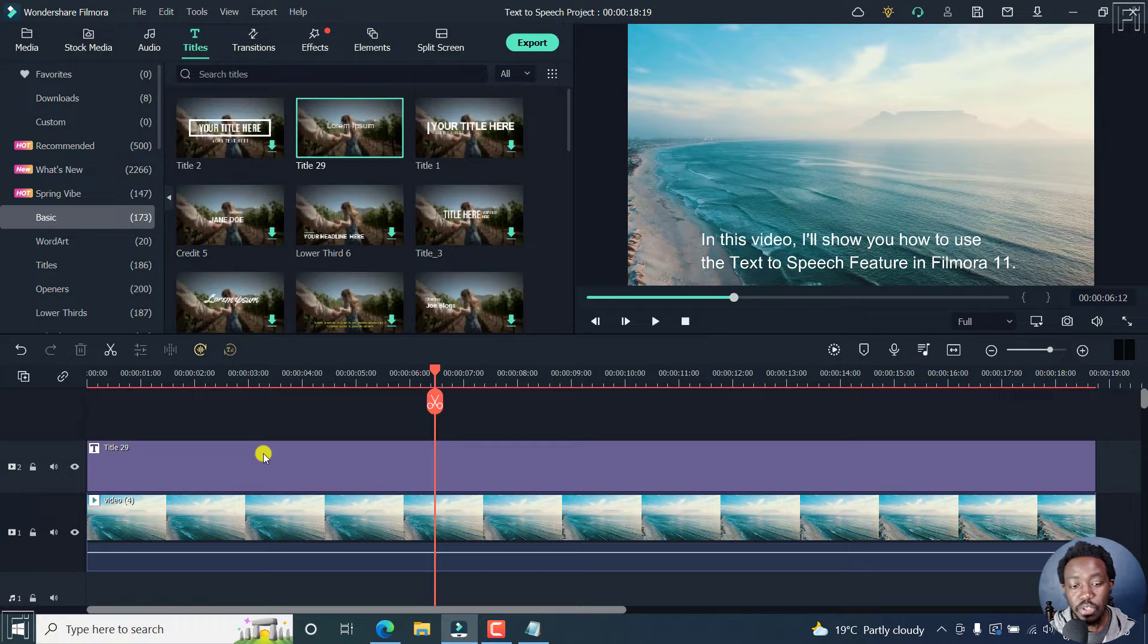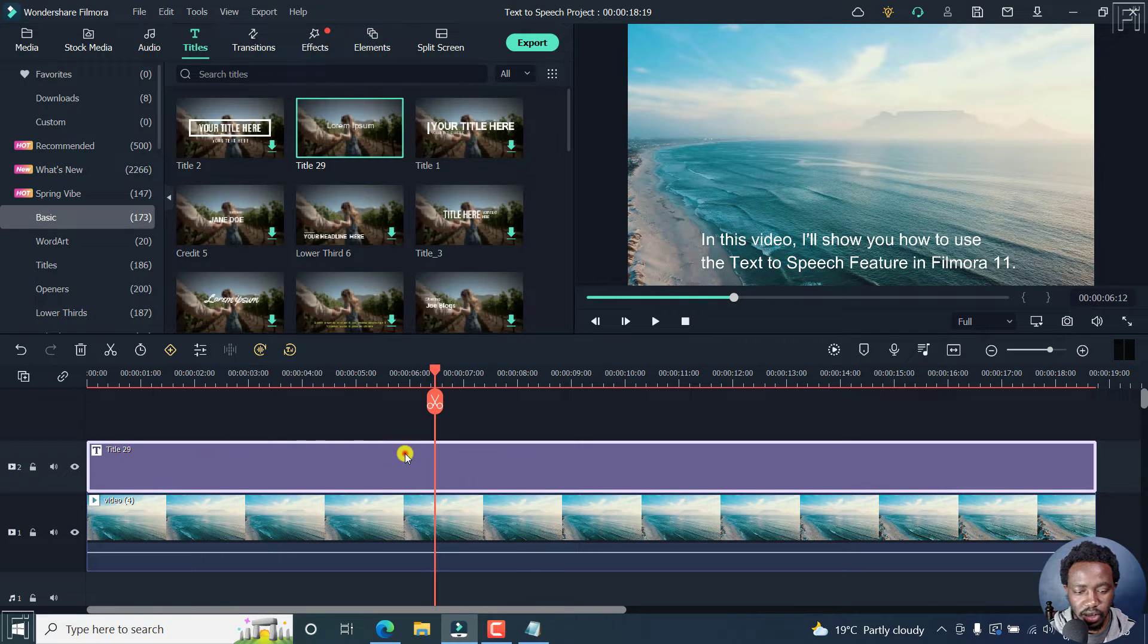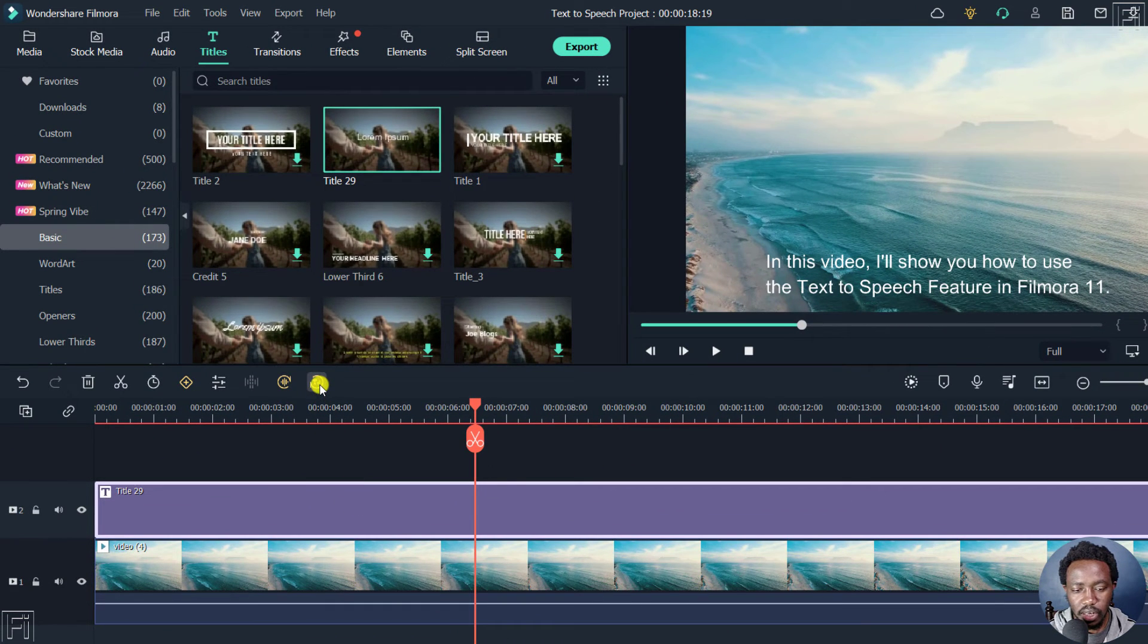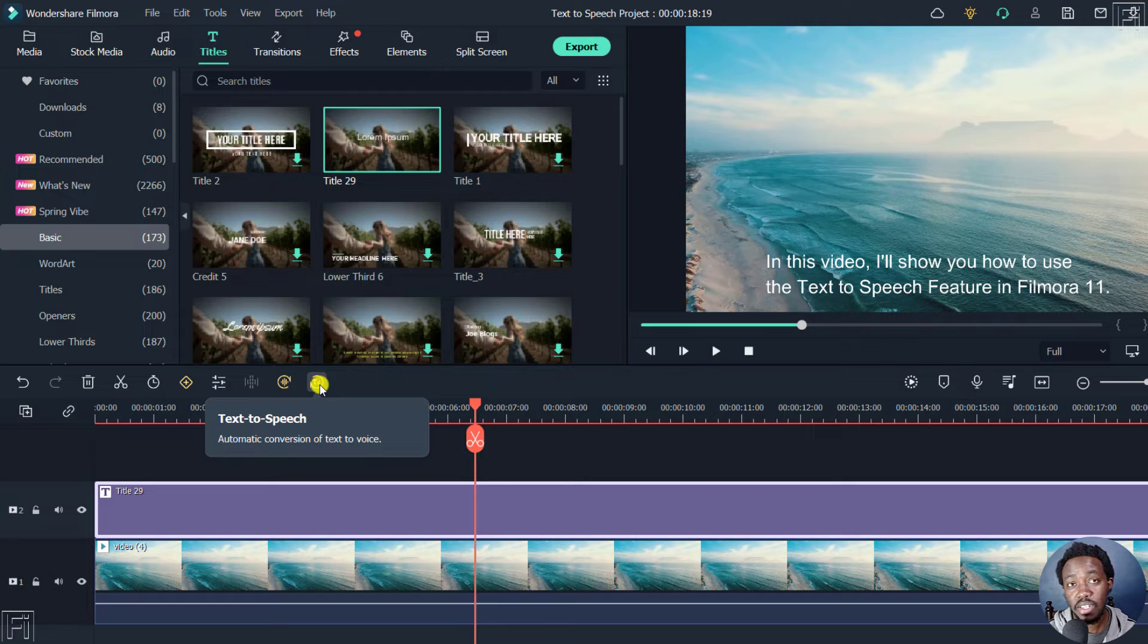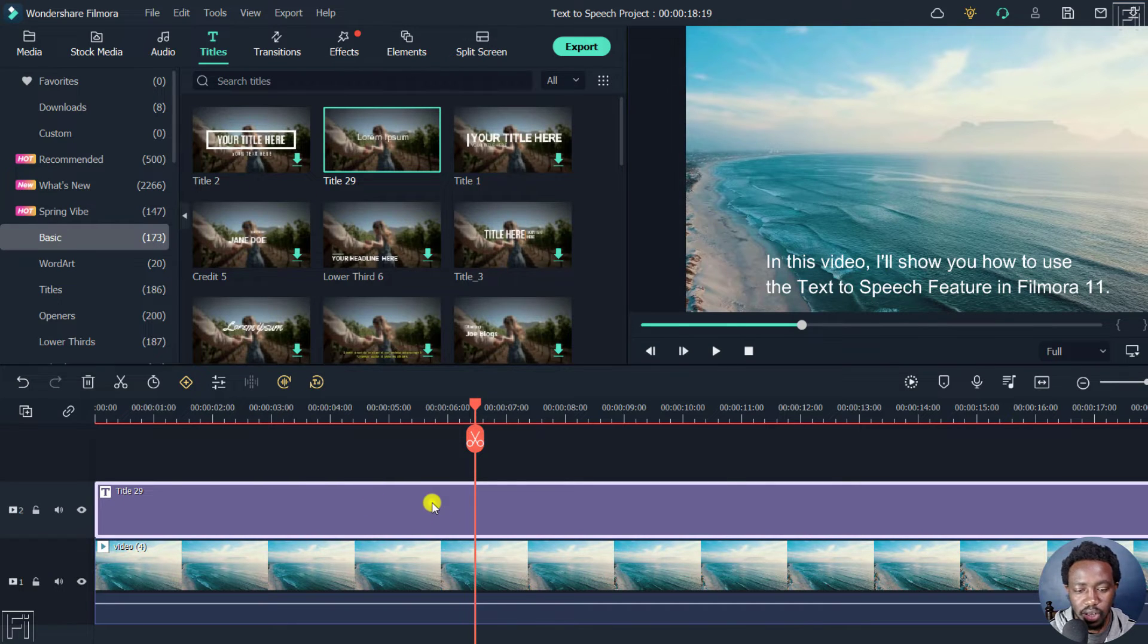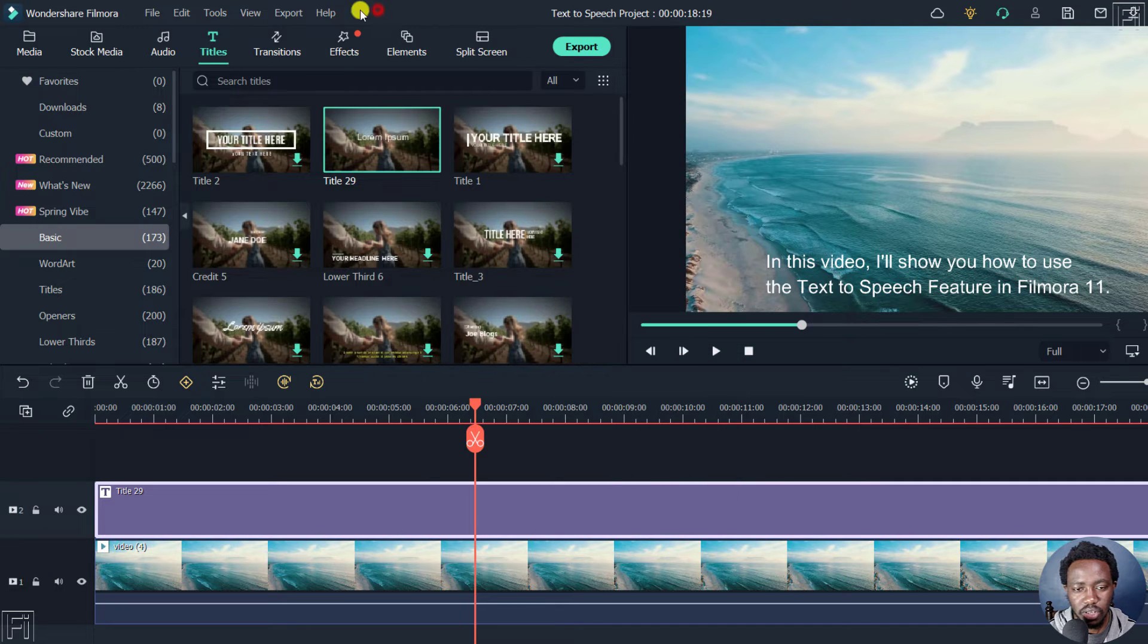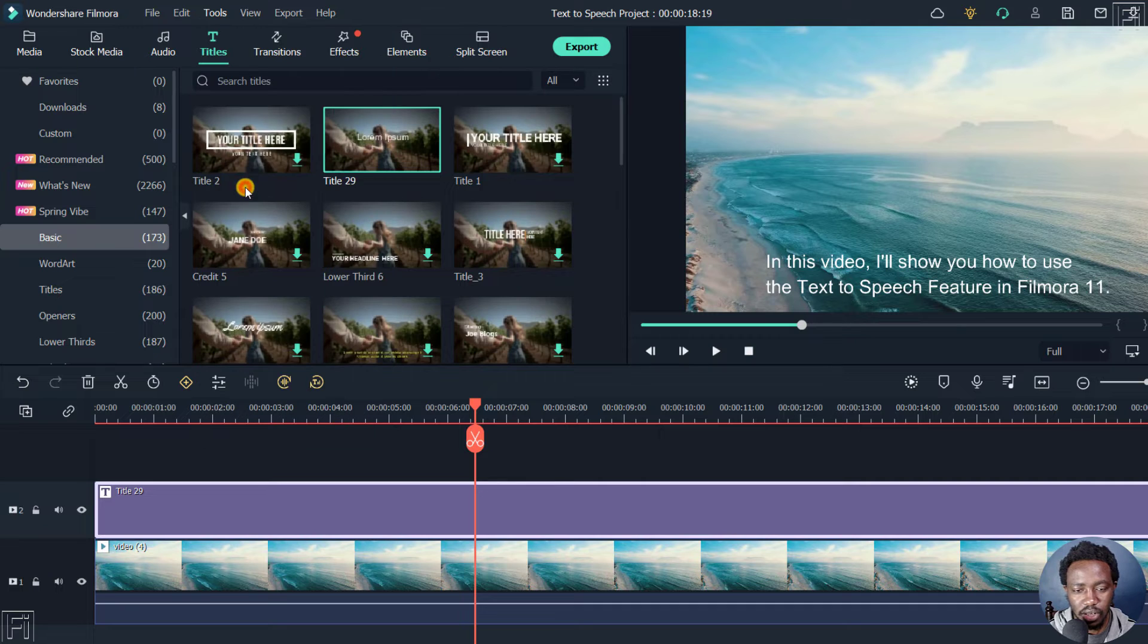Now, to use the text to speech feature, you'll need to click on the text layer, or whatever text it is. And either click on this button, text to speech, which automatically converts your text to voice. Or you can also right click on your text and click on text to speech. And that option is to click on tools, text to speech. Let's click on that.